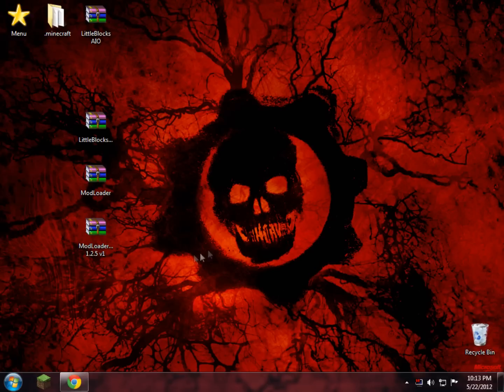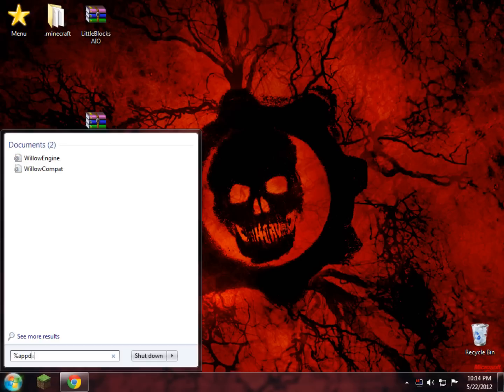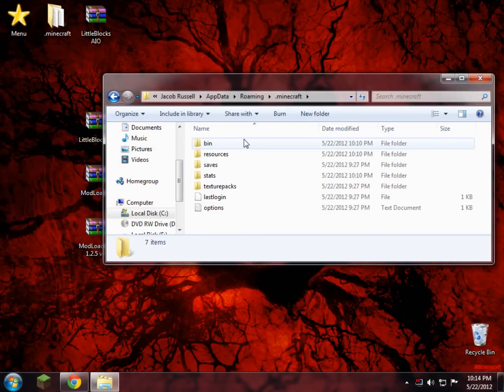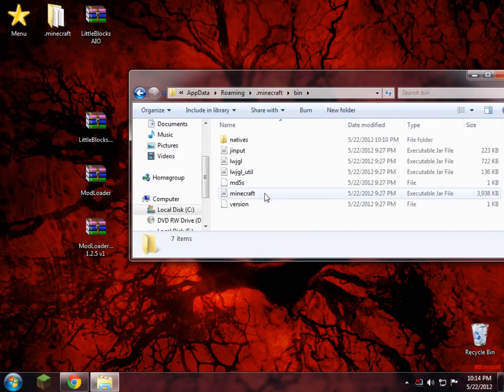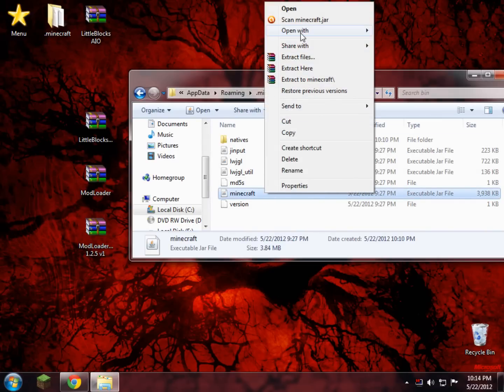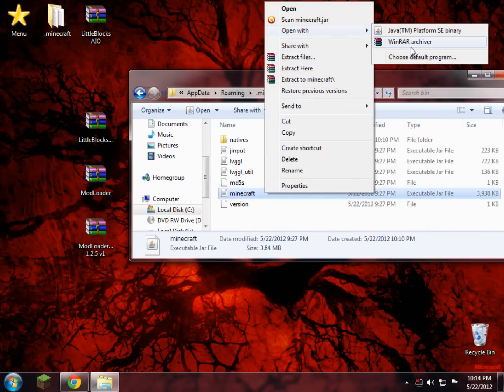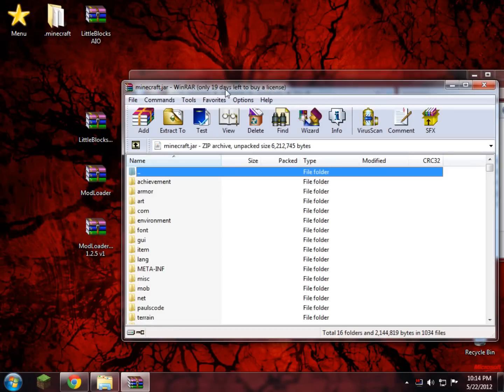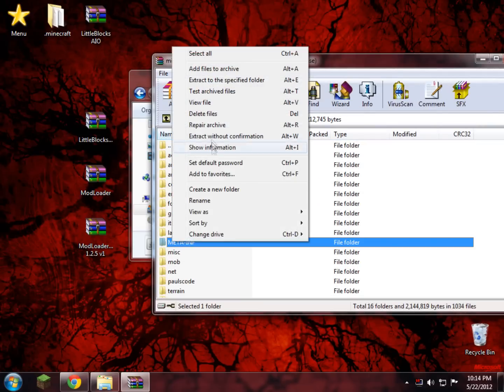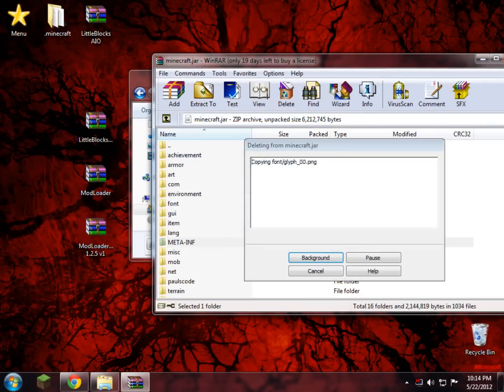What you do now is to start here in the bottom left, just type in %appdata%, press enter, go into your .minecraft, into your bin folder. Now right here you'll see a folder called minecraft, or not a folder but a file. You'll right-click that and open with WinRAR, and there you go. You always delete your META-INF folder. That's always the first thing you gotta do.